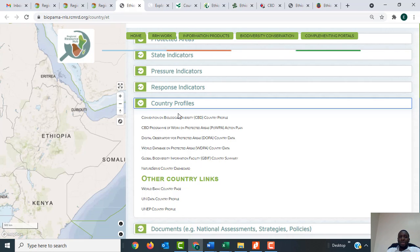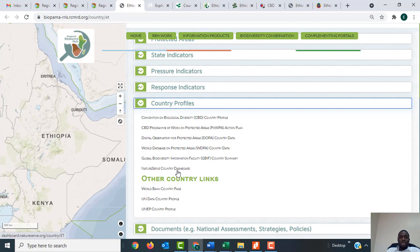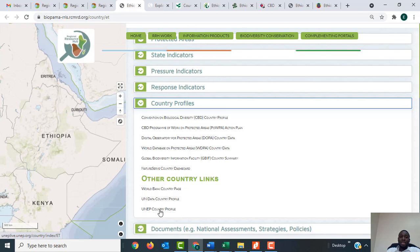When you click on any of these links it will redirect you to information about Ethiopia in those databases. For example, when you click on Convention on Biological Diversity it takes you to the country profile of Ethiopia in the CBD. You also have links to Ethiopia's information in the World Bank country page, the UN Data country profile, and the UNEP country profile.